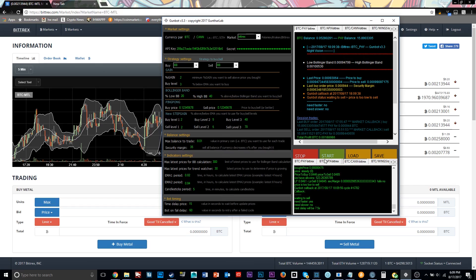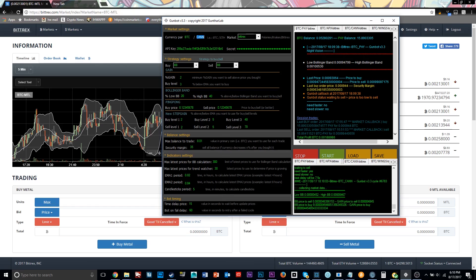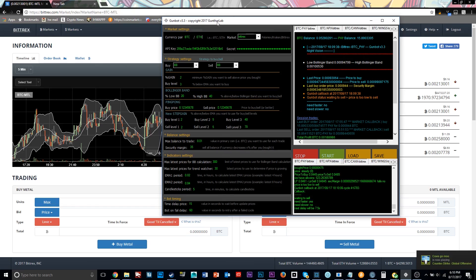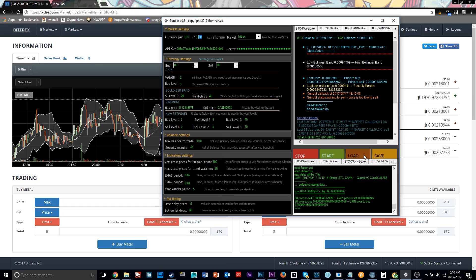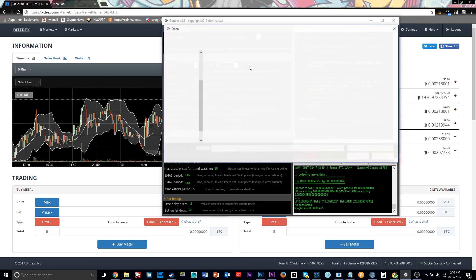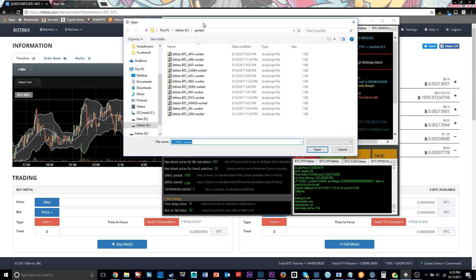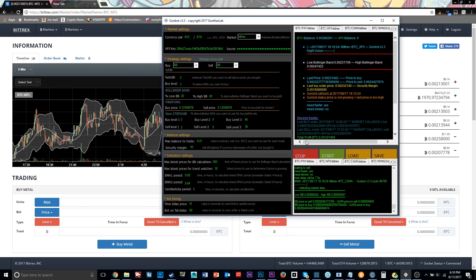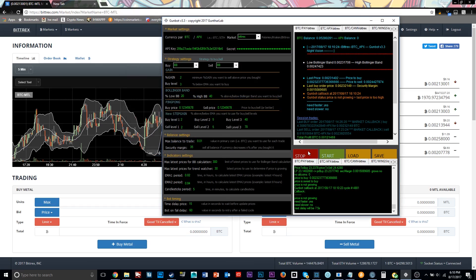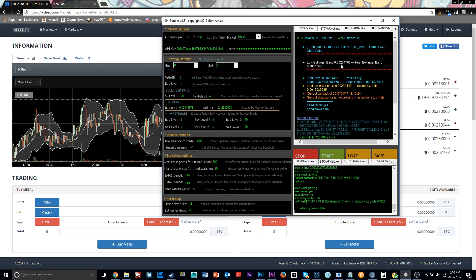Next over here, we have stop, start, load, save. So pretty much every time you make a new coin, you want to trade a new coin, for example, Bitcoin to Ethereum. So you set all your settings. Then what you do is you hit save, and it will save that pair. And you will be able to see it in the load section right here. And then once you hit start, it starts trading the pair. And once you hit stop, so you select a pair from down here, you hit stop and it'll stop trading it.